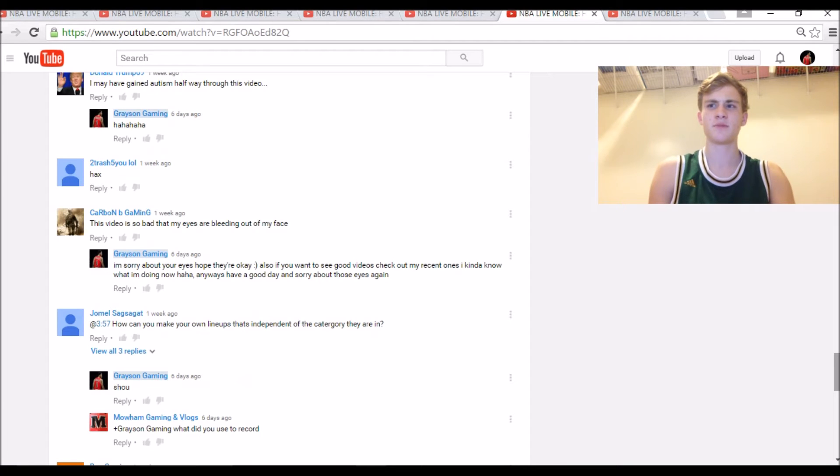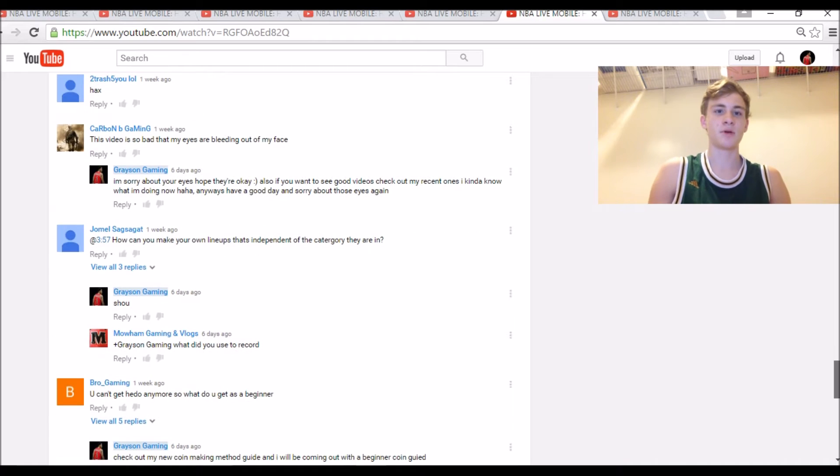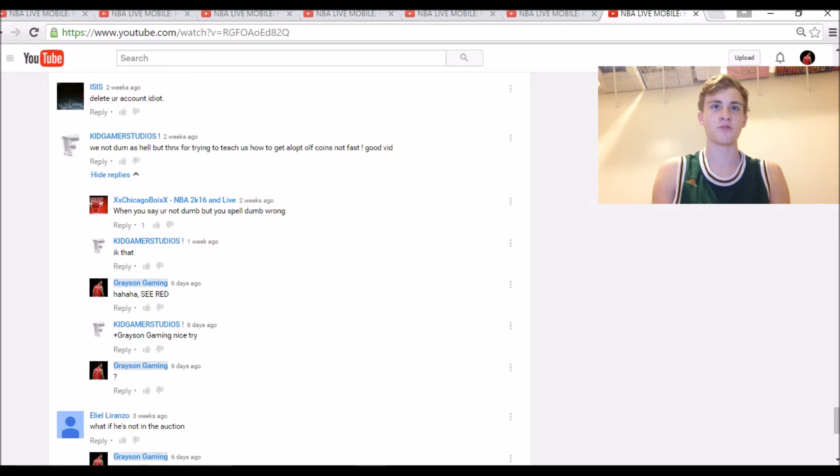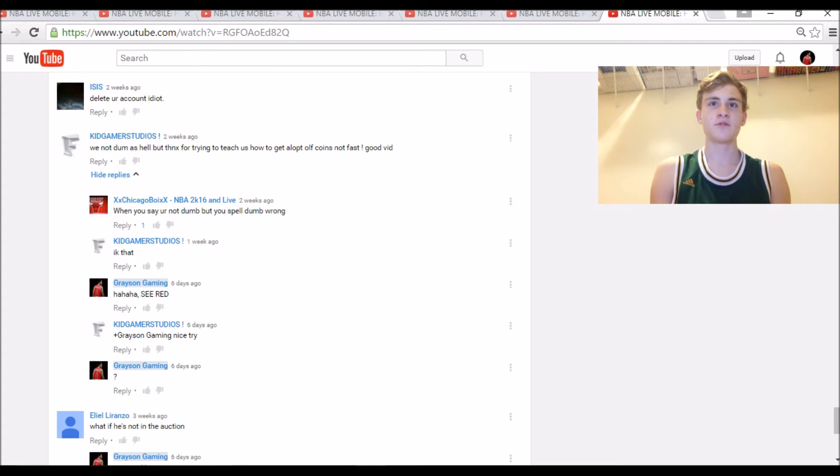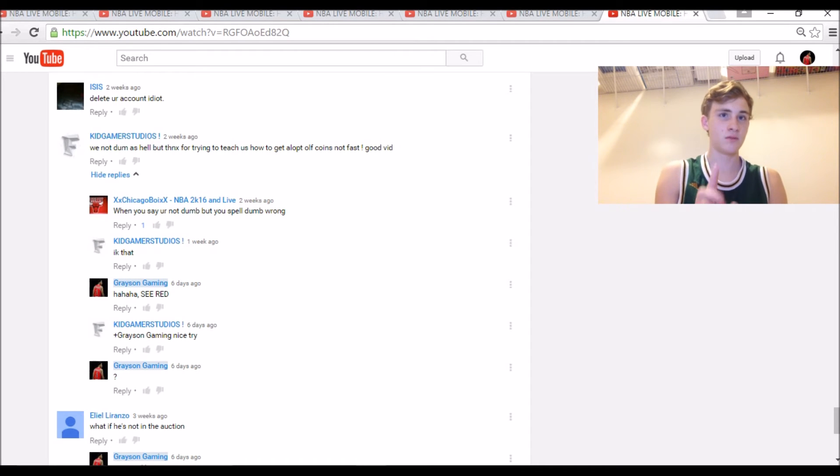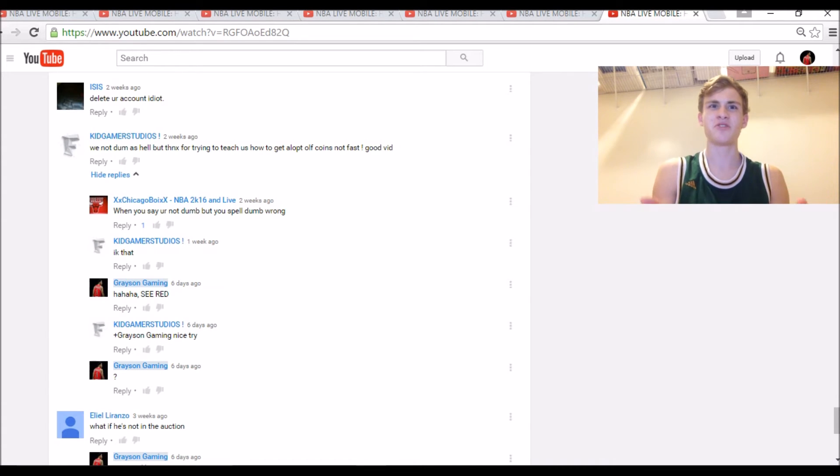And then last comment is my favorite comment from Kid Gamer Studios: 'We not dumb as hell, but thanks for trying to teach us how to get a lot of coins not fast, good bit.' Well, I have a couple things to say about this. One, if you're not dumb, then how do you not know how to spell dumb? I watched that.